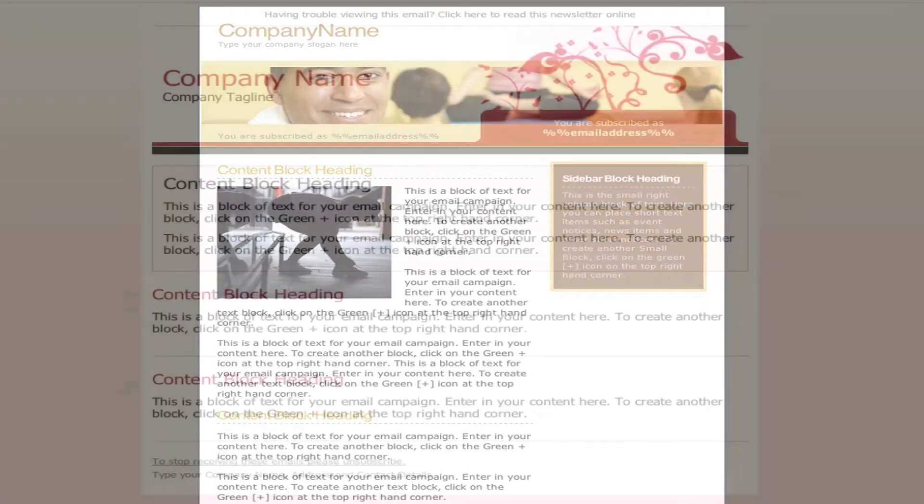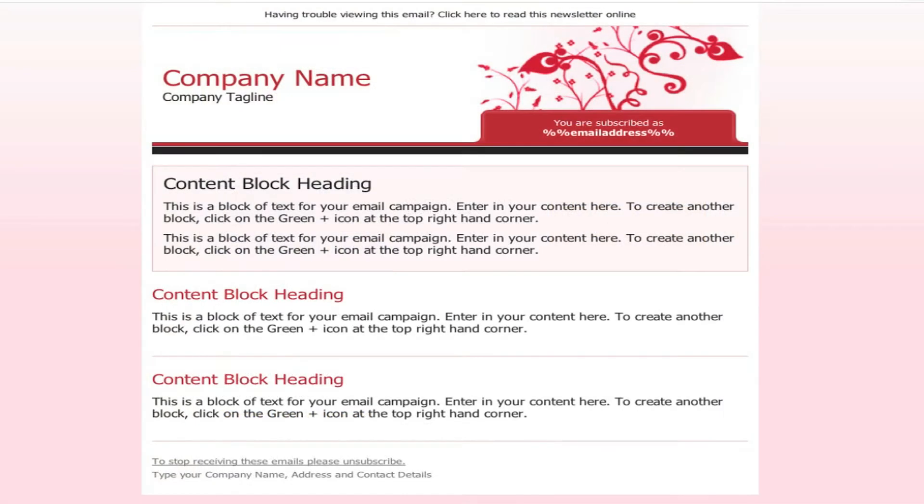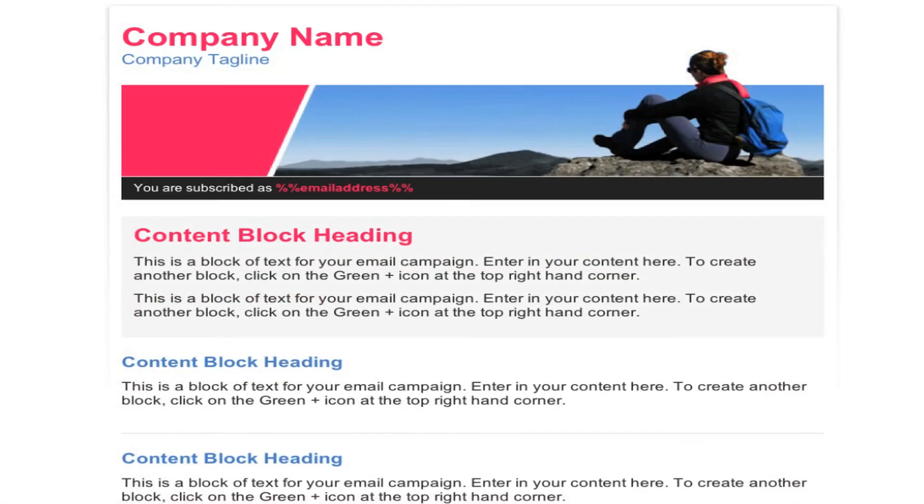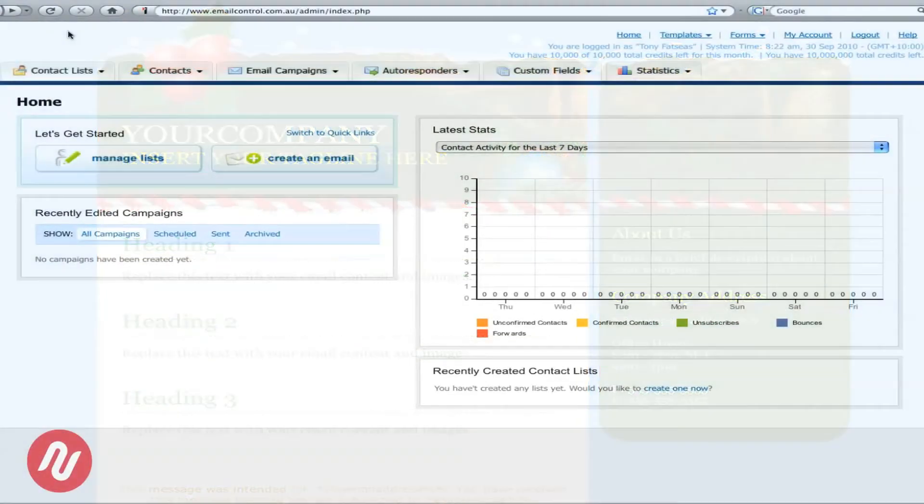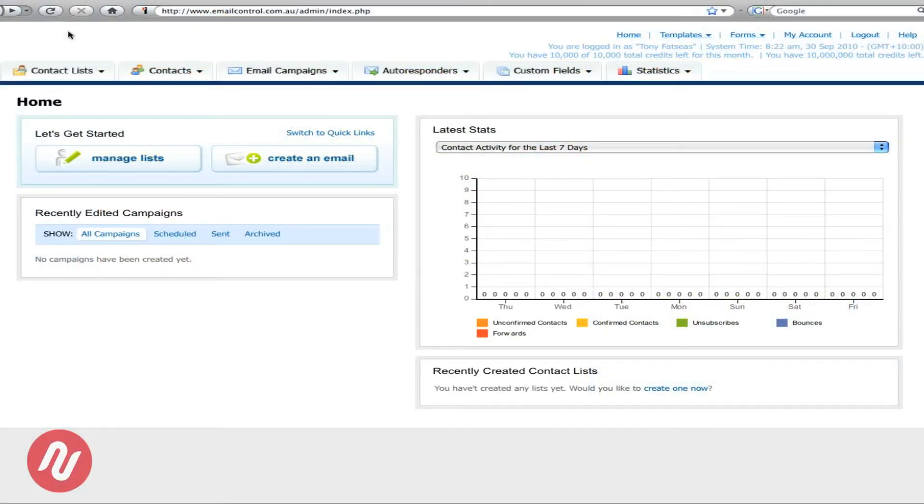Hello, I'm Tony from NetRegistry and today I'll give you a quick overview of our Mylroom product. When you log into Mylroom this is the home page that you come to.